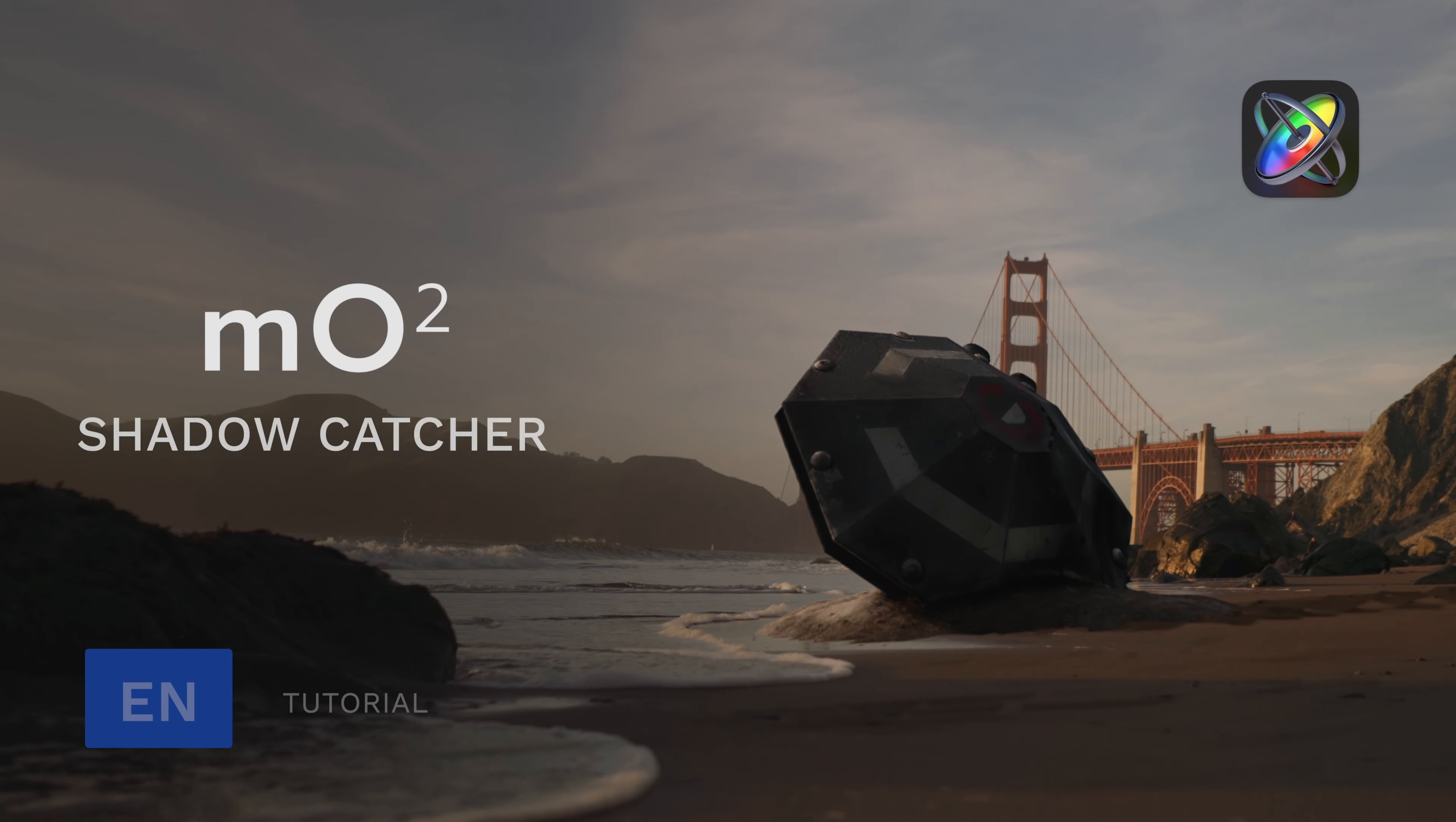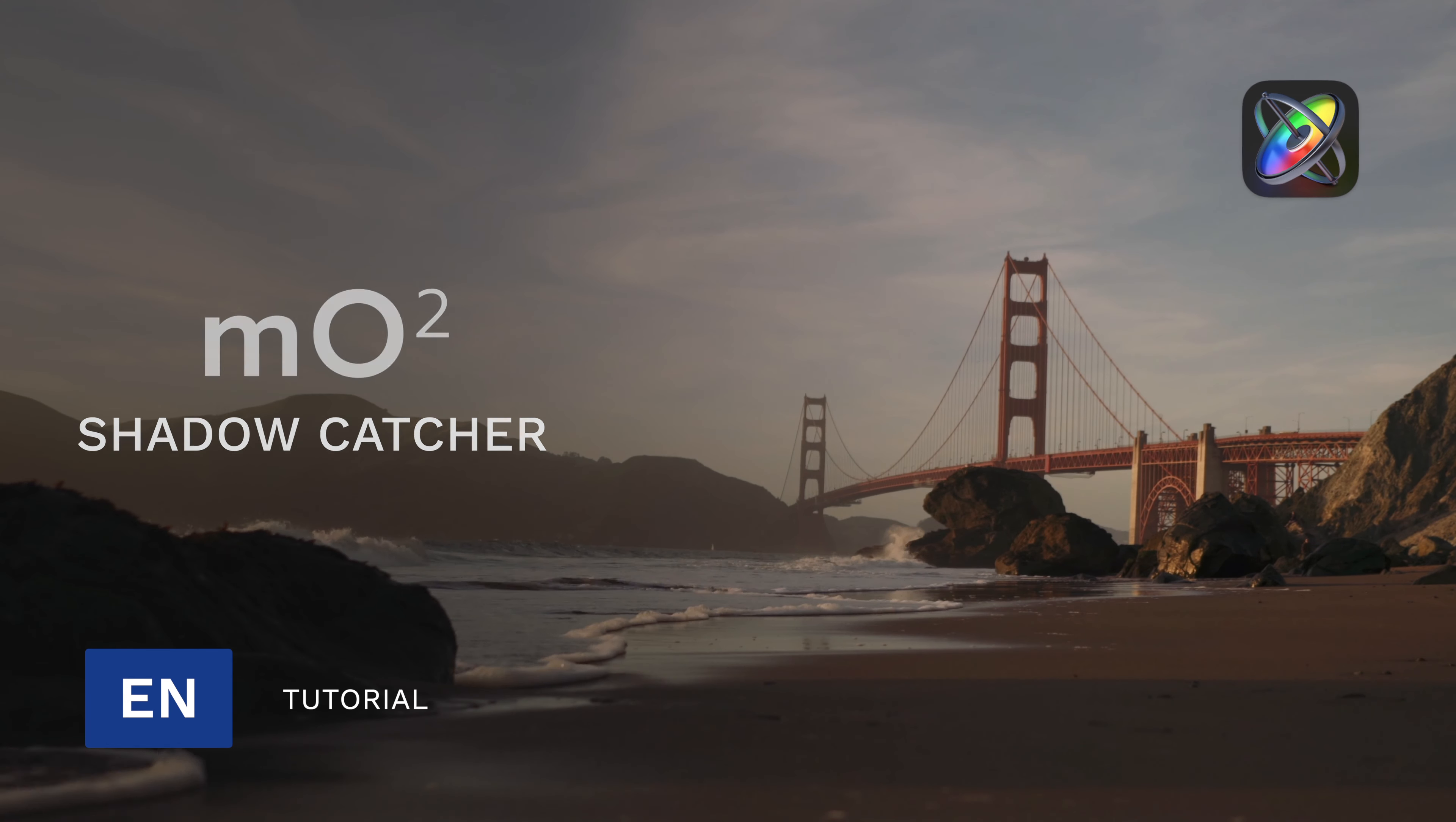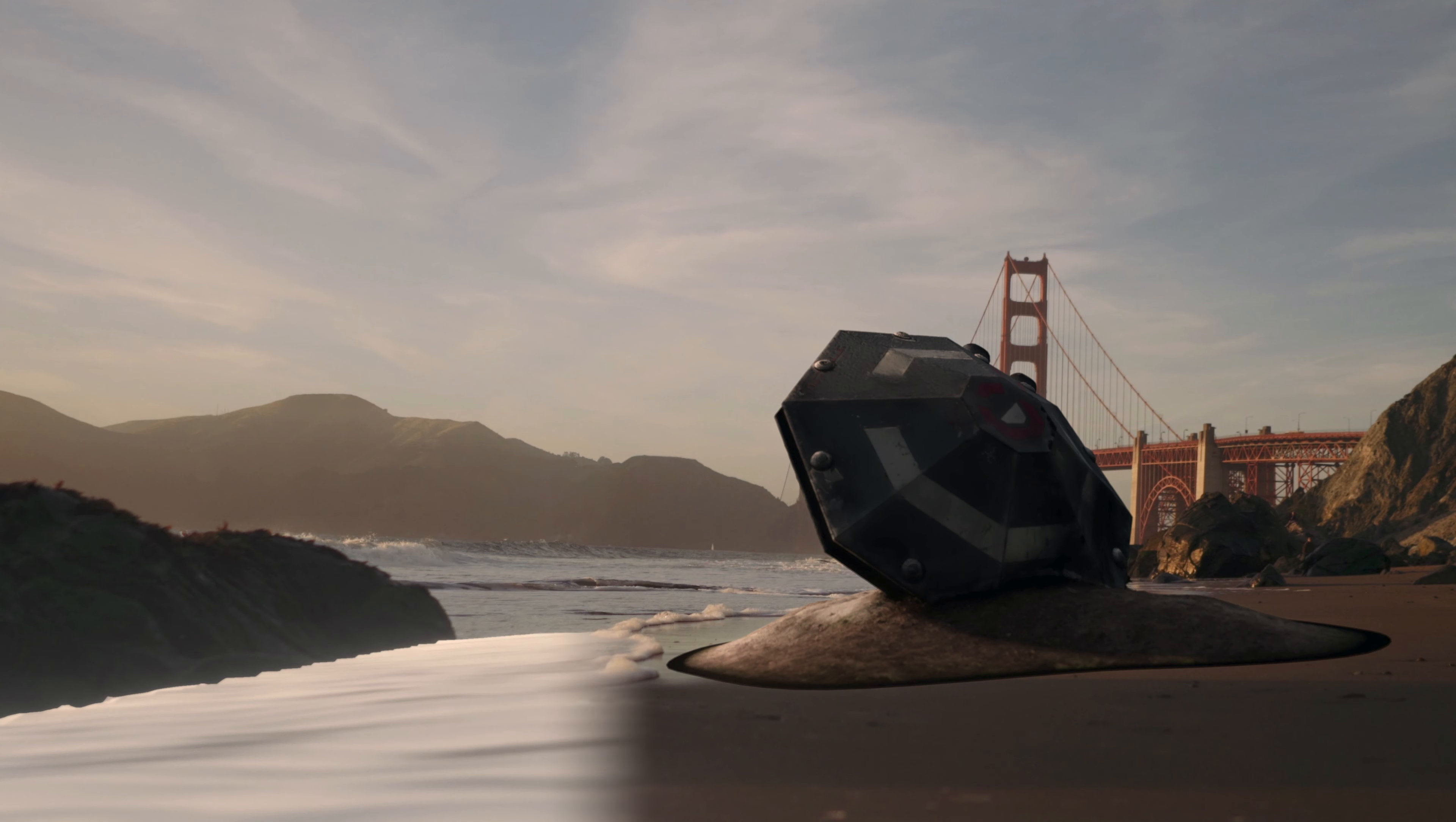Bcraft here with MotionVFX and in this tutorial we're going to look at masking with the shadow catcher feature in MO2.